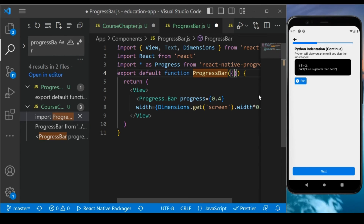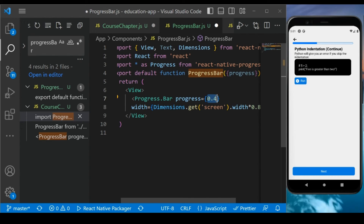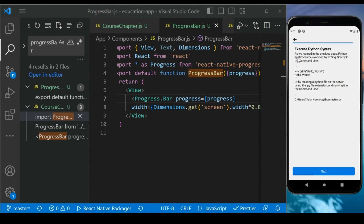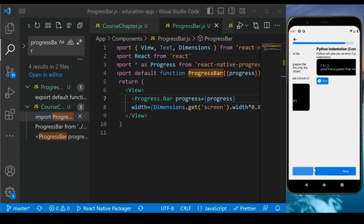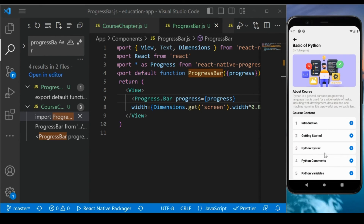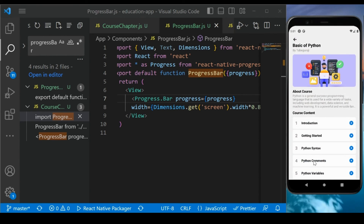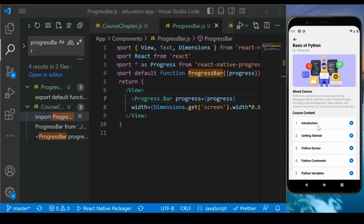If I select Python Syntax course, right now it shows zero — nothing is there. If I click Next, you see we get the first progress mark. Click Next again and we get the second, and clicking Next one more time it is fully completed. One, two, and three — this is how it works. One and two means half is already completed, and the last one completes it fully.